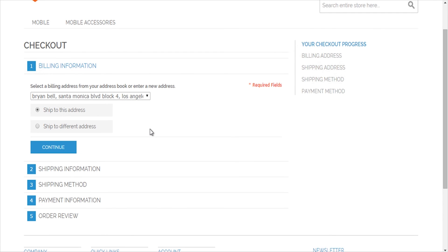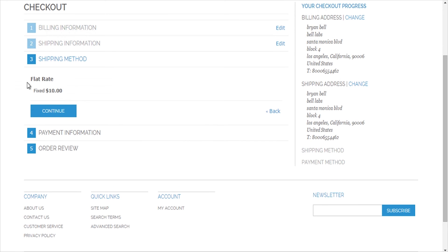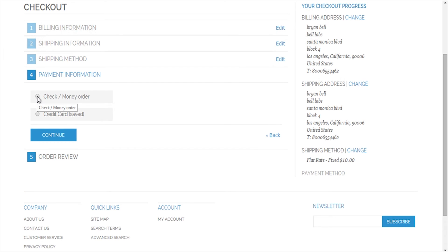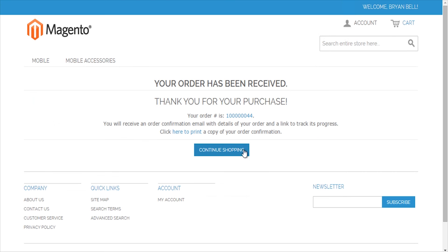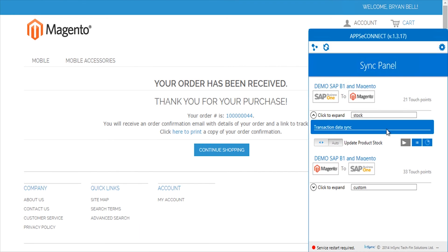I'll select the same address for shipping and continue. For demonstration purposes we just have a flat rate shipping method selected. The demo Magento store isn't connected to a payment gateway sandbox, so I'll select the offline payment method — but if an online payment method is used, our connector can download the transaction ID and payment method to the payment means section of SAP Business One. The order total is 1,309 including tax and shipping, so I'll place the order. The order ID ends with 44.